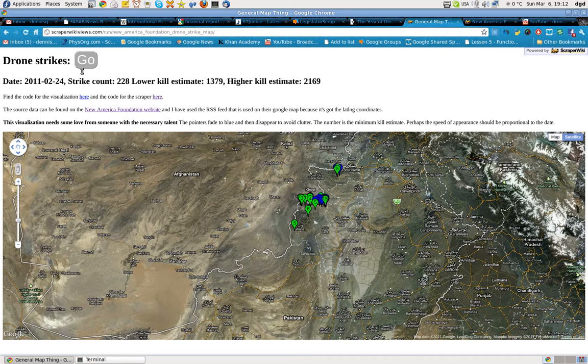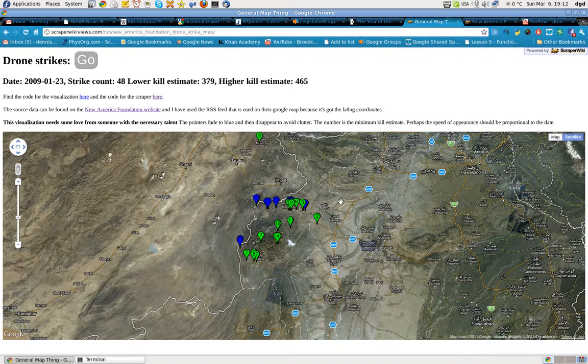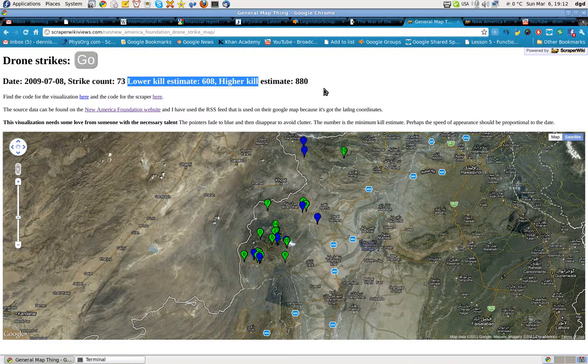Let's go ahead and watch the drone strikes. Watch these numbers as they fly past. Yeah, these numbers — watch them.